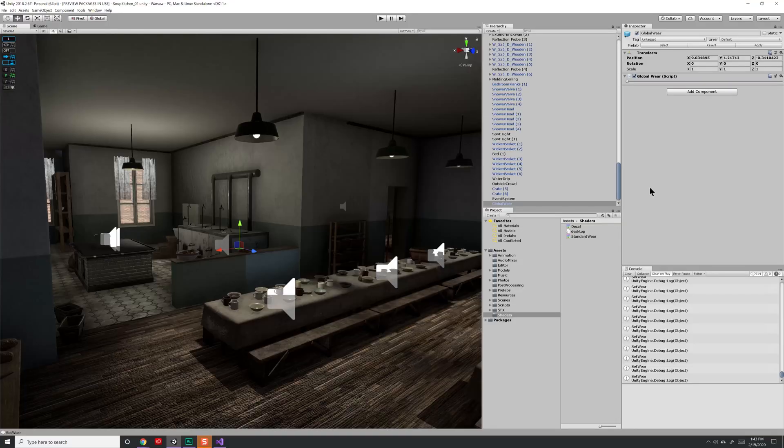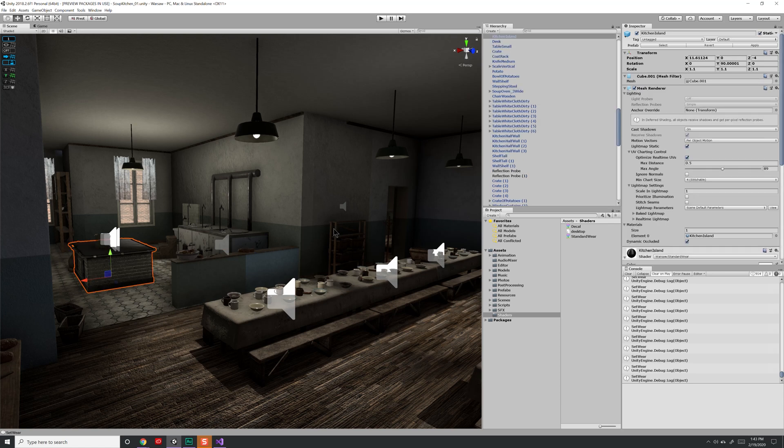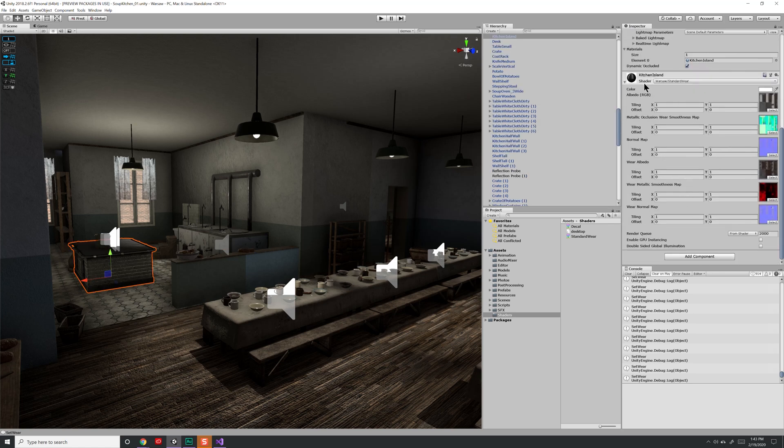So let's give you some background as to what this scene is all about. Here I have a lot of different objects, all with different materials, but they're all going to be using the same shader. If I click on one of these objects and scroll down, you'll see that my shader is a custom one I created called Warsaw Standard Wear.